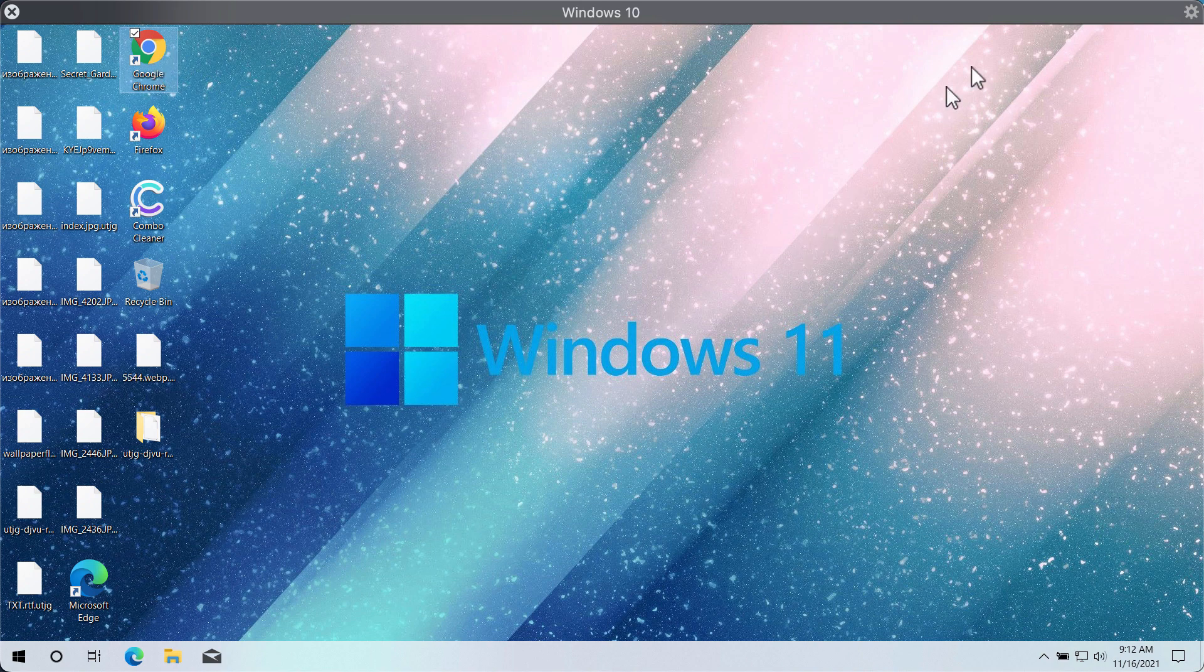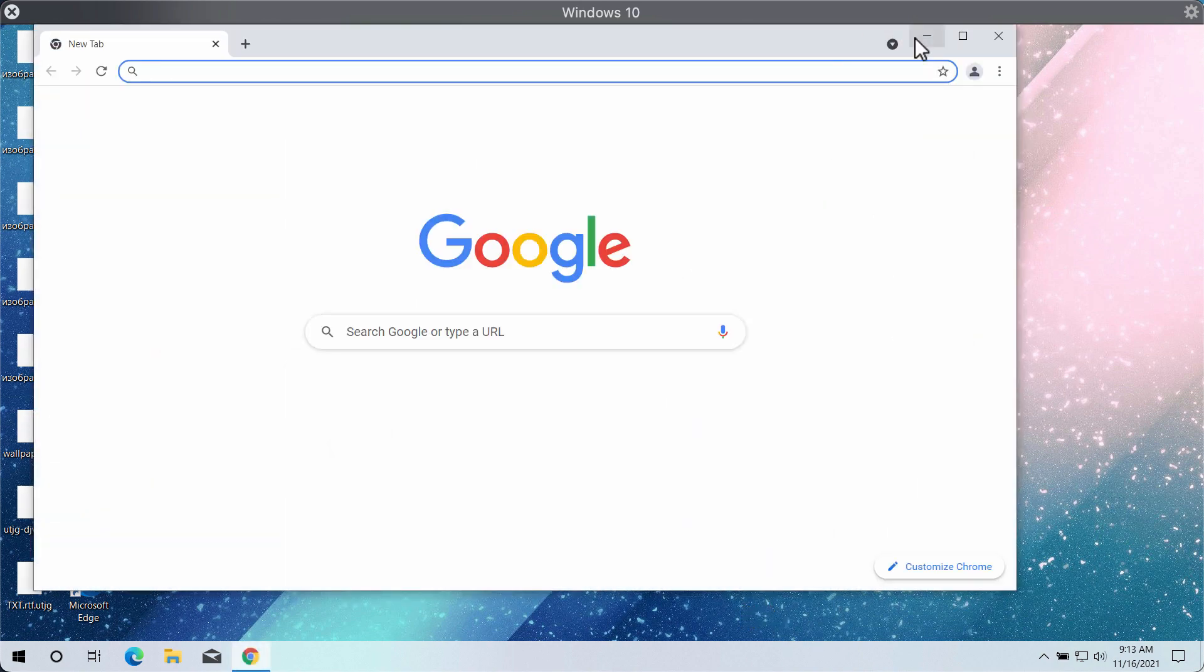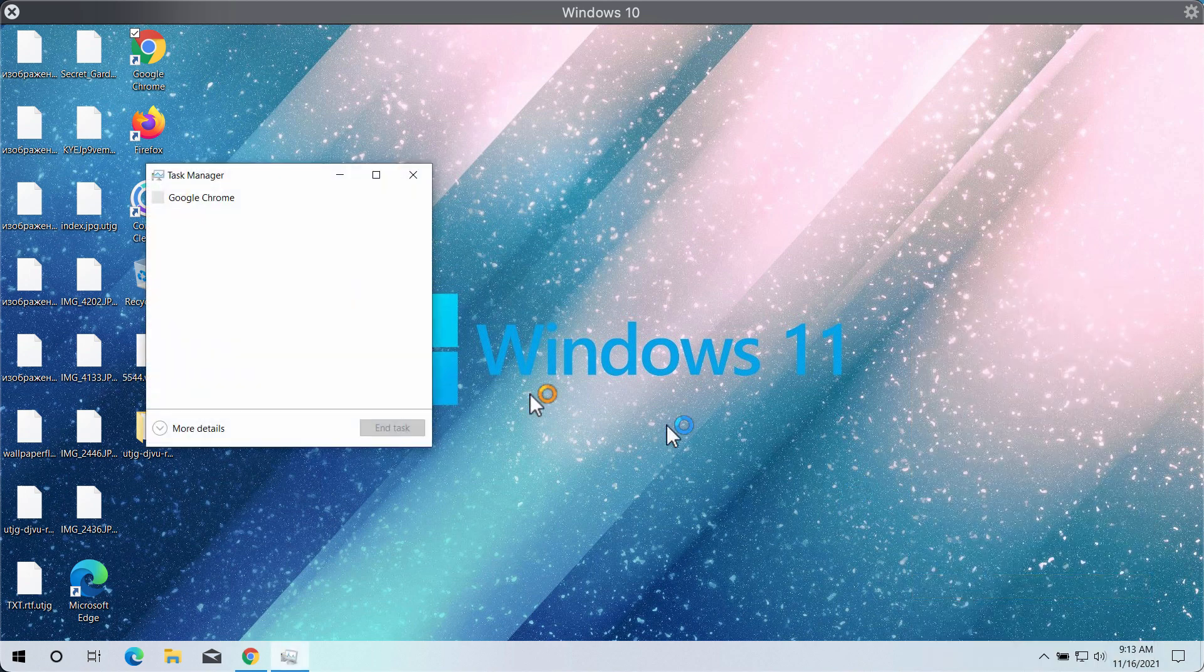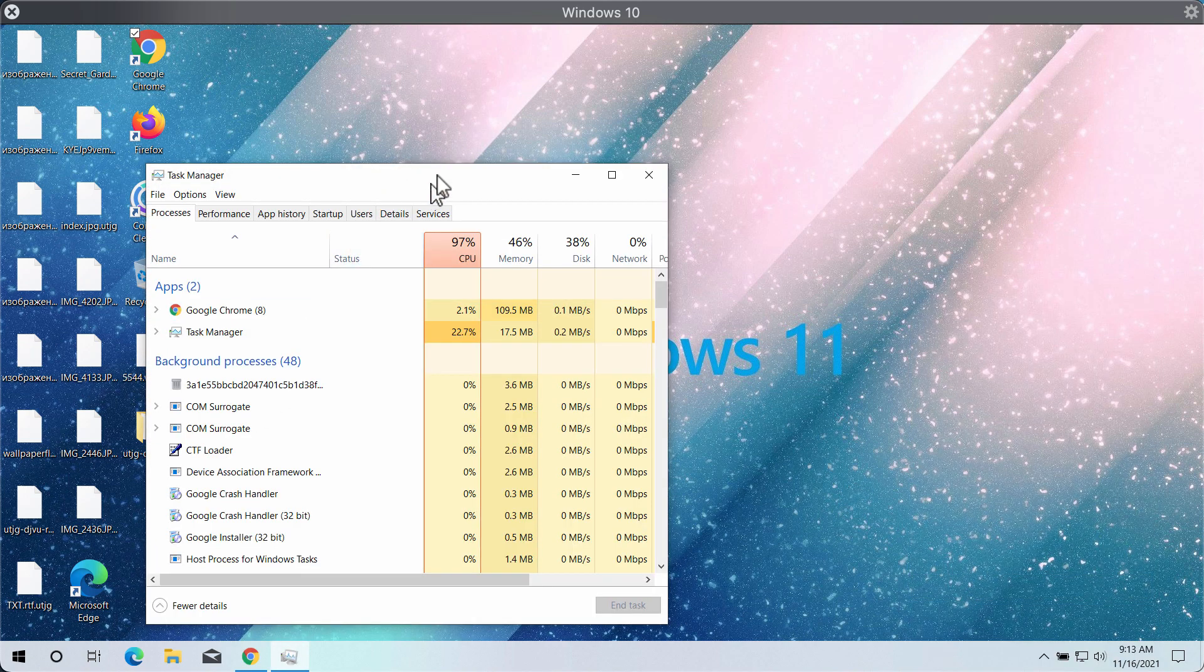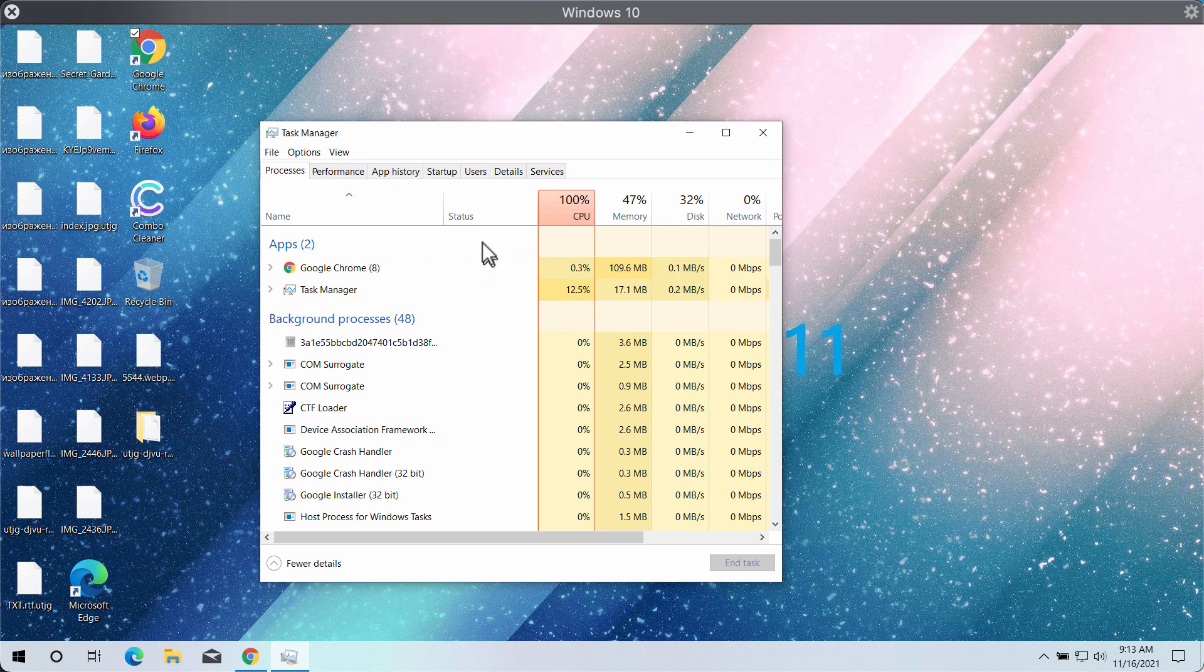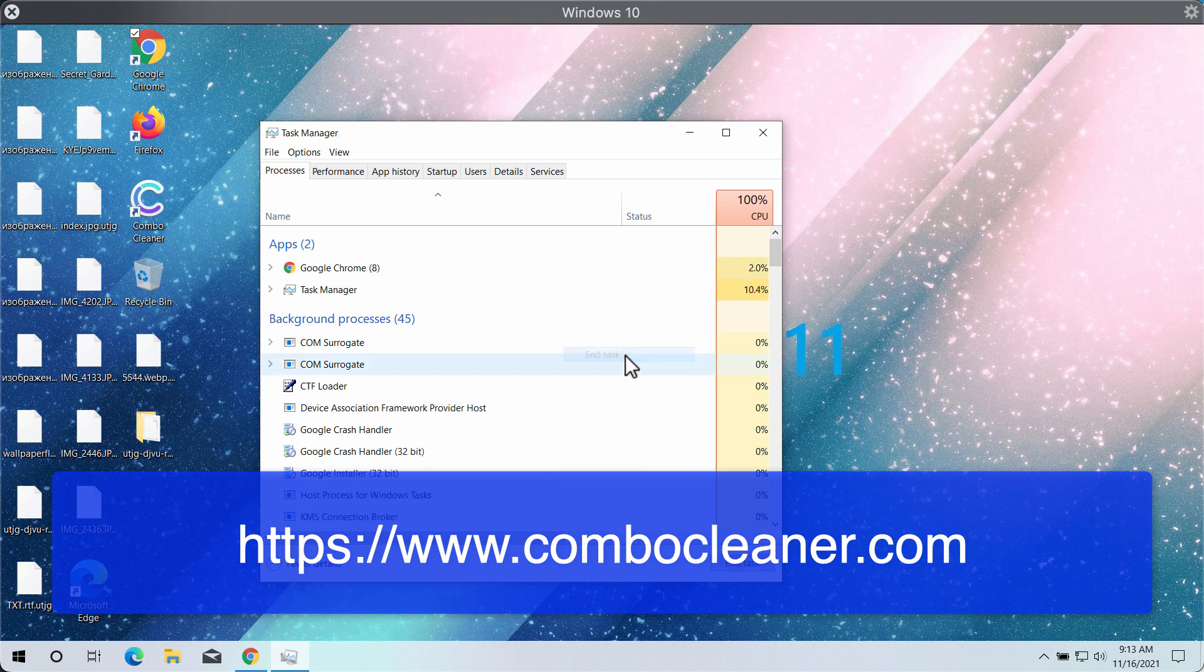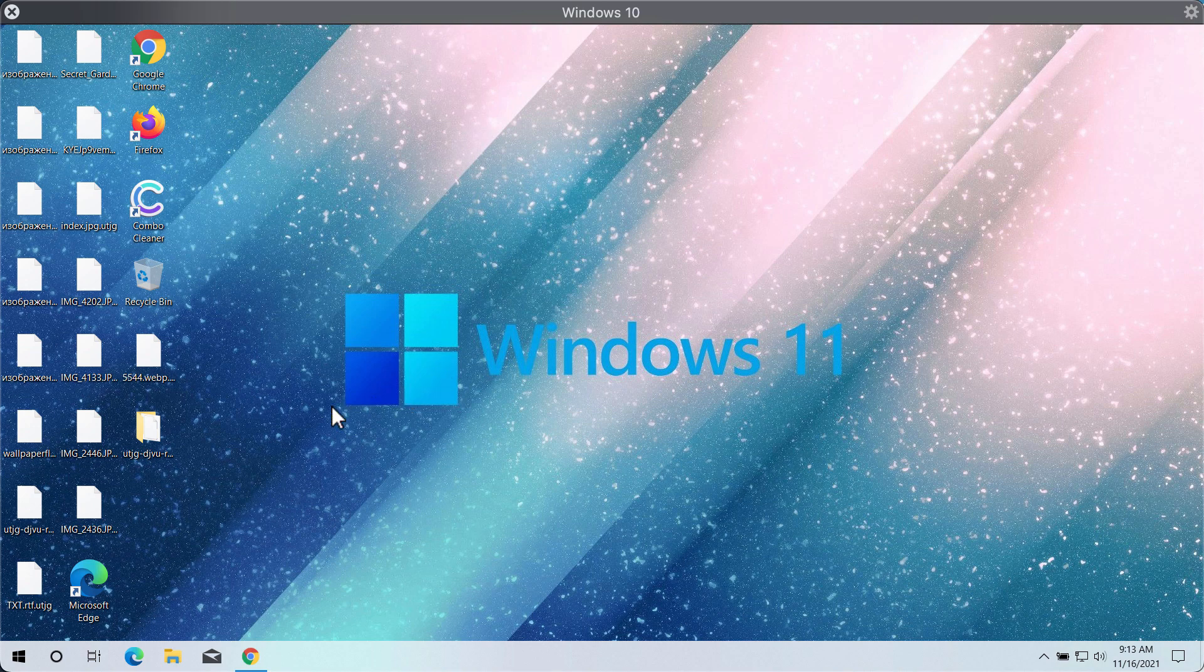You may first of all go to the Task Manager of your device and look for these suspicious processes, typically with long random names. If you find these processes running in the background, it's a good idea to end their tasks to stop the further file encryption.